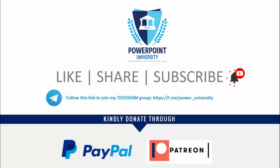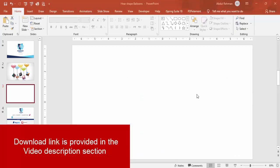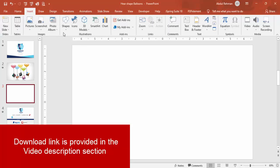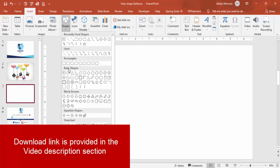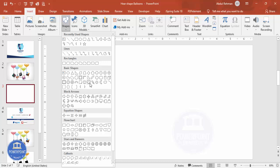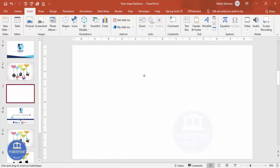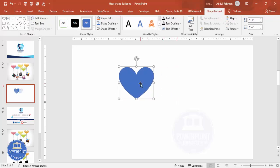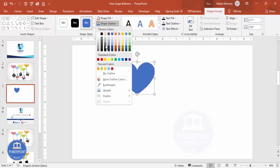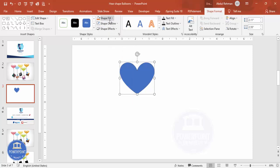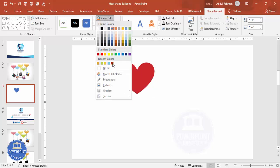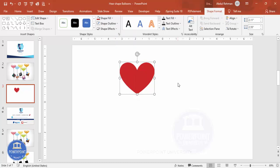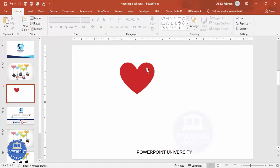Let's start the tutorial. Add a new slide, go to Insert Shapes, and I'm going to choose the heart shape. Draw the heart shape to about this size — you can increase or decrease depending on your requirement. Then for shape outline I'm going to make it no outline, and for shape fill you can choose any color of your choice. I would like to give some shining effect at the top.